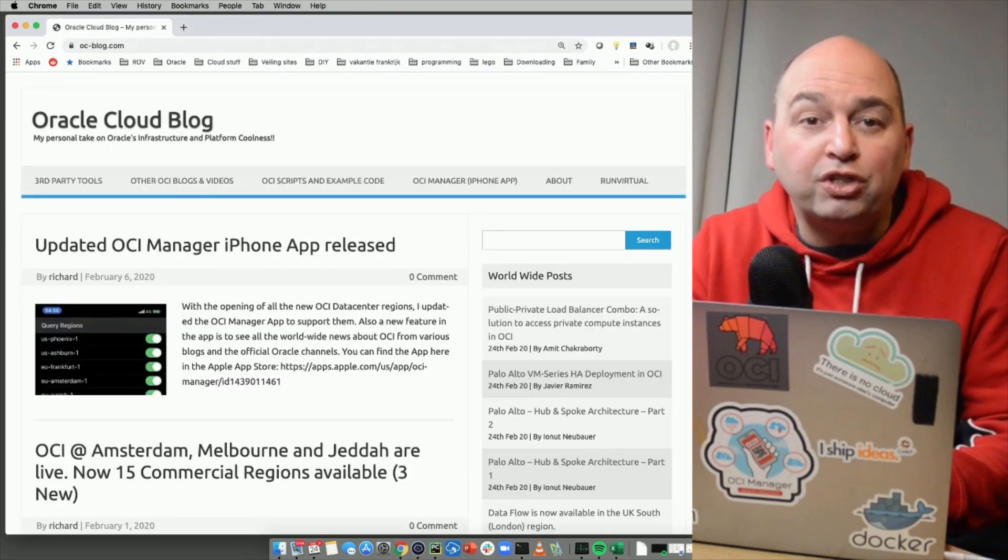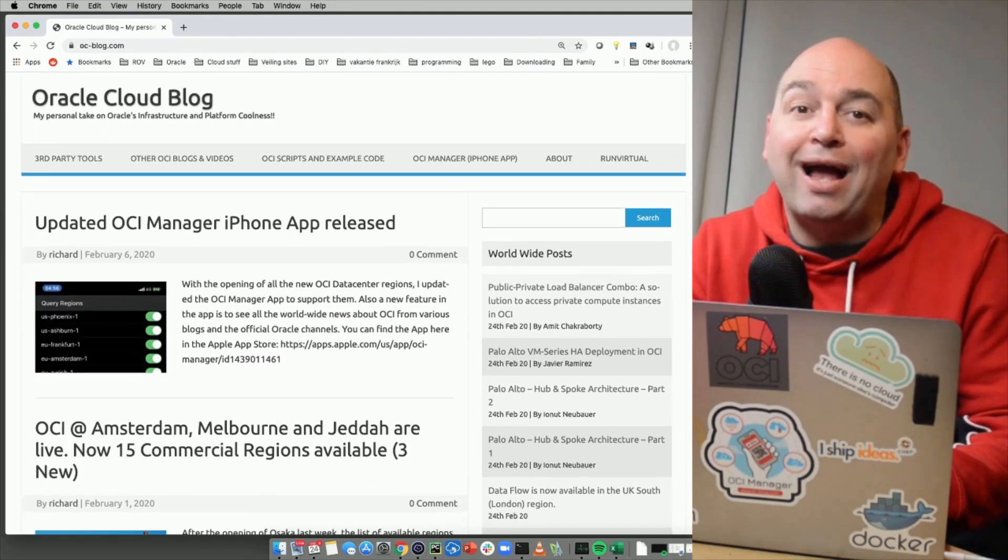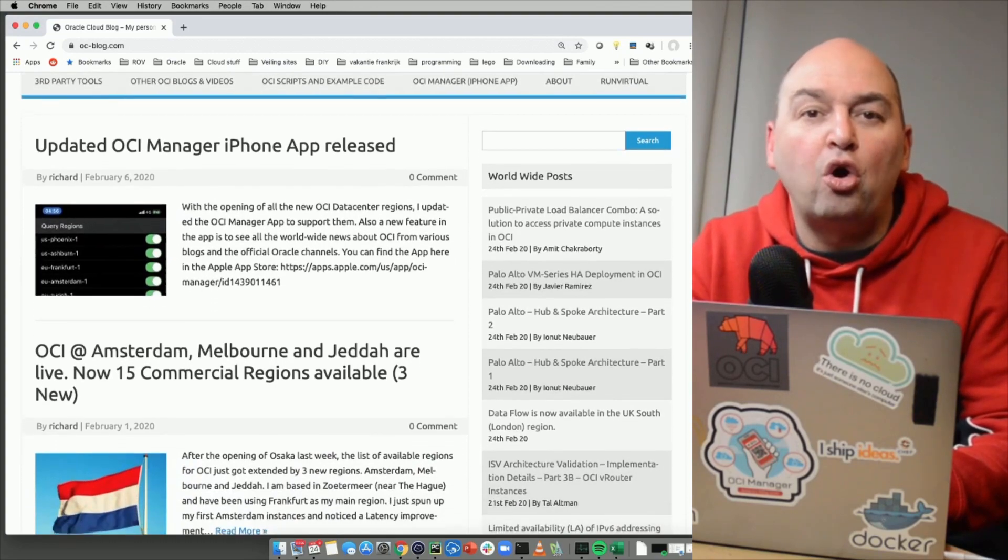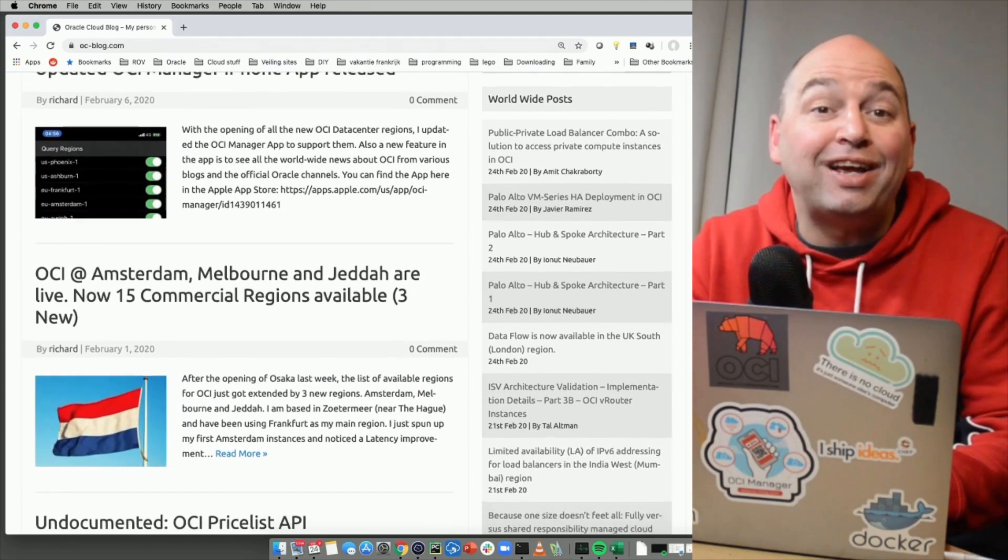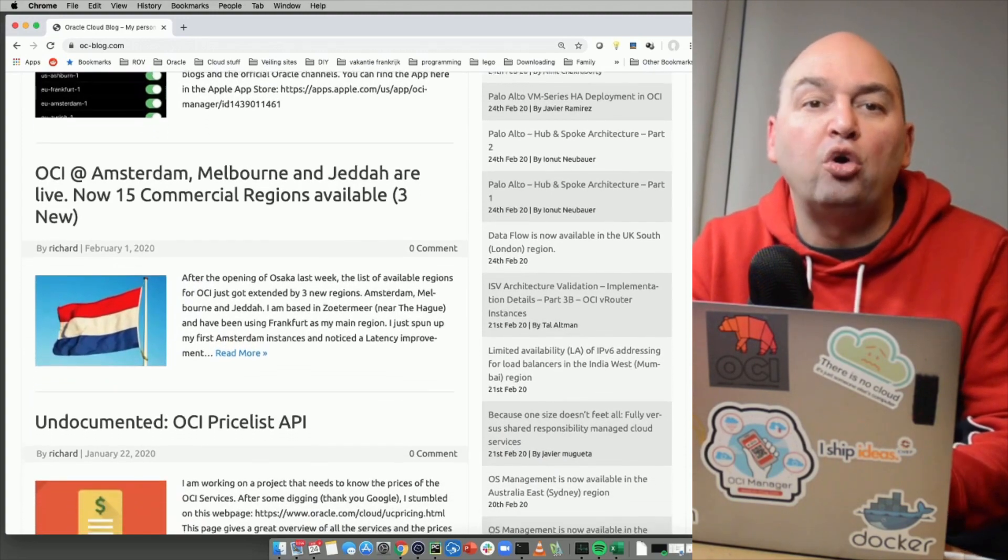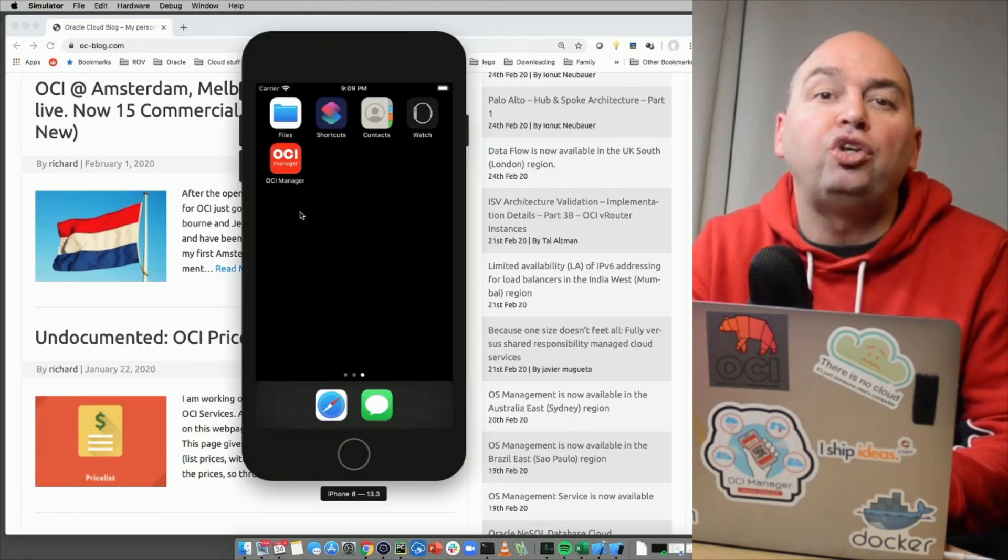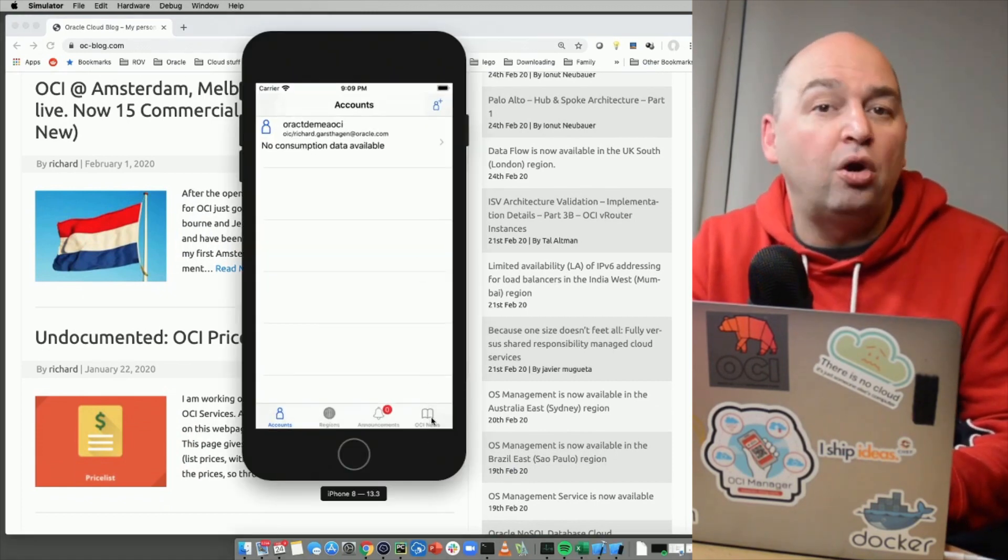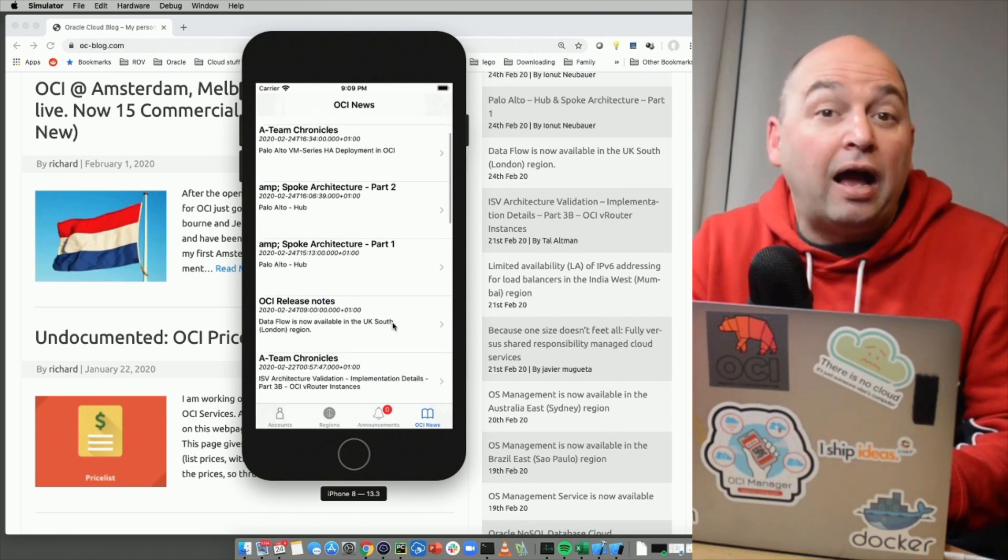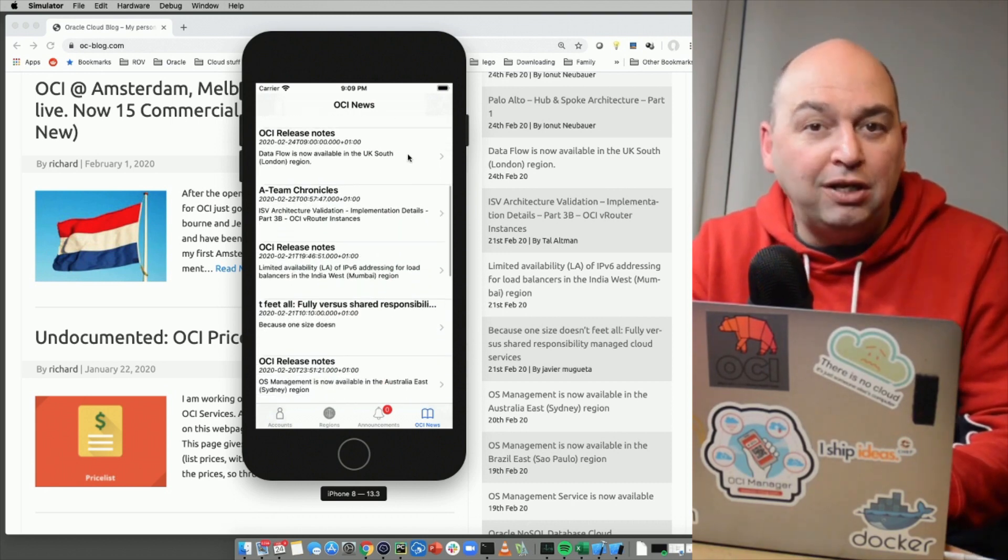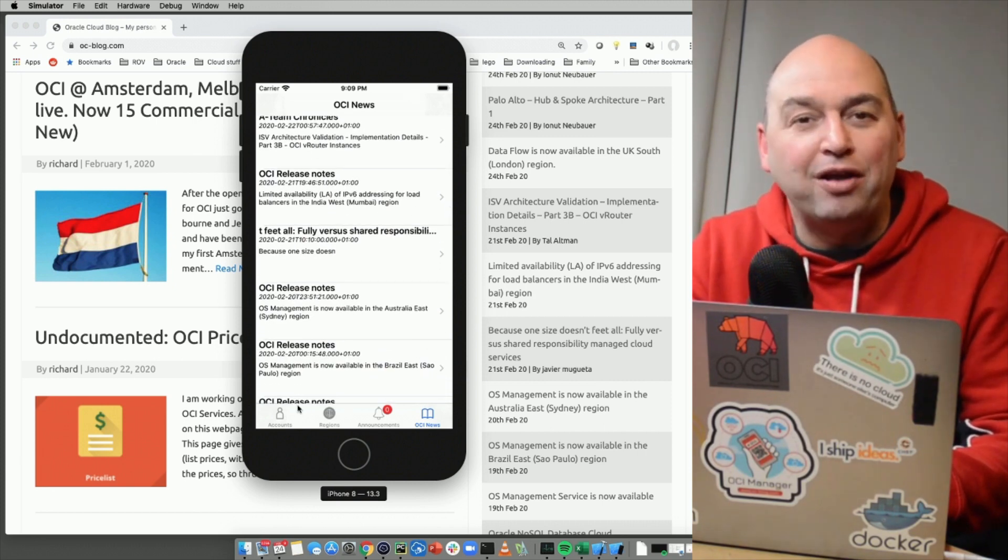Thank you for watching. For more tips, tricks, and scripts, check out my Oracle Cloud blog on www.oc-blog.com. It also features a list of aggregated news from around the world on OCI topics from various official Oracle blogs and community bloggers. This list is also available in the OCI manager iPhone app that I have written that you can find on the Apple app store and please do not forget to like and subscribe. Bye for now.